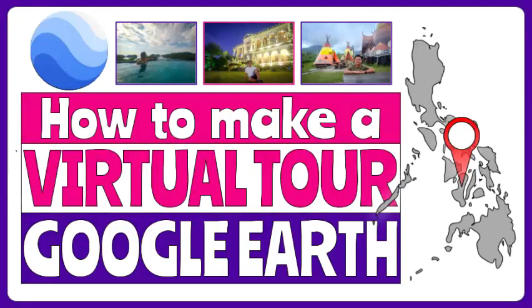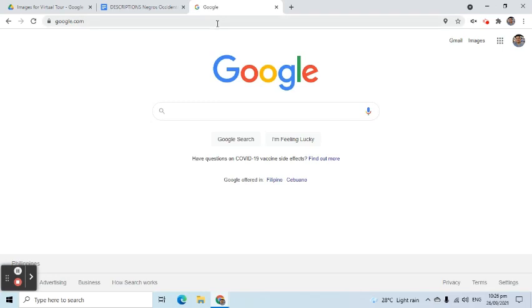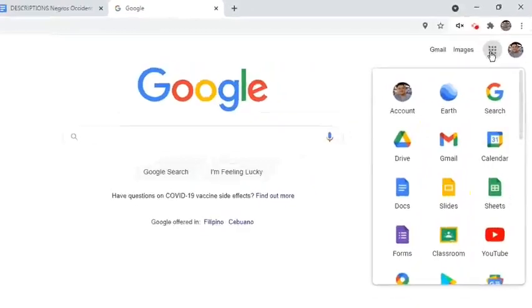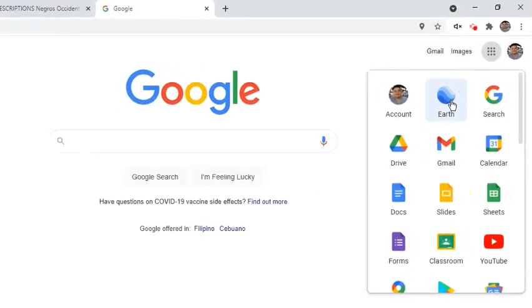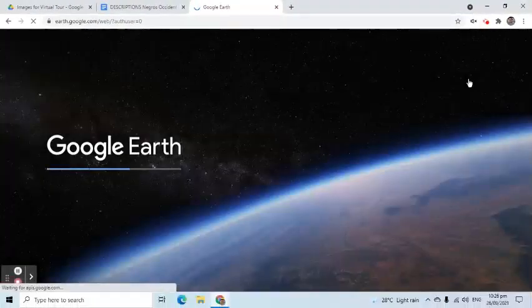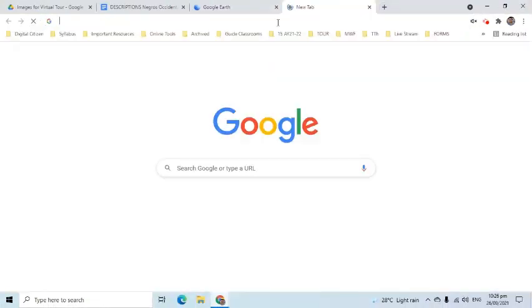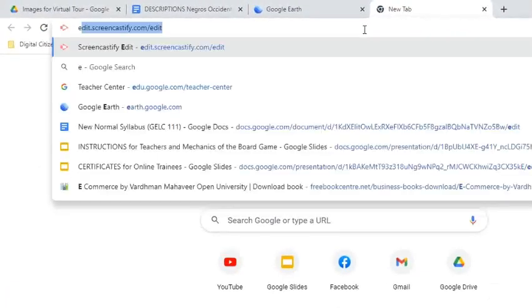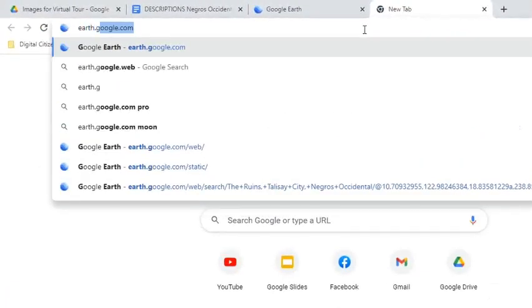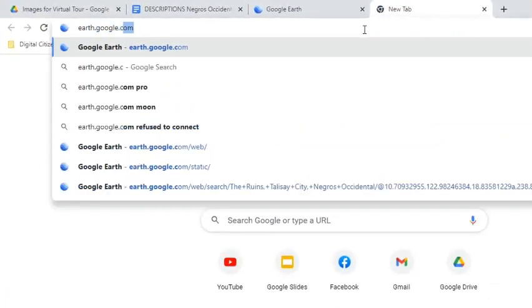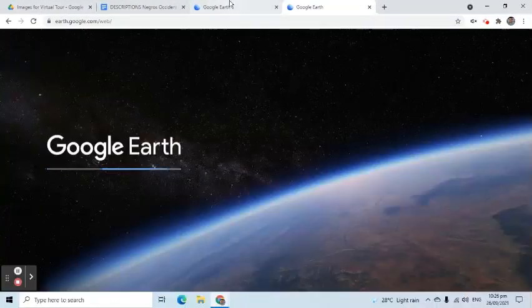In this video, I am going to demonstrate how to create a virtual tour in Google Earth. First, let's open the application by going to the Google Home screen. Click the Google Apps launcher and select the Google Earth icon. The alternative method is to open a new tab and enter in the address bar earth.google.com. Both methods will open the Google Earth web app.